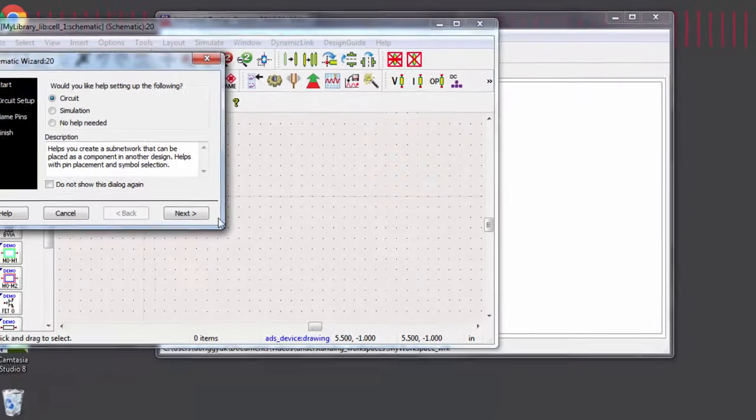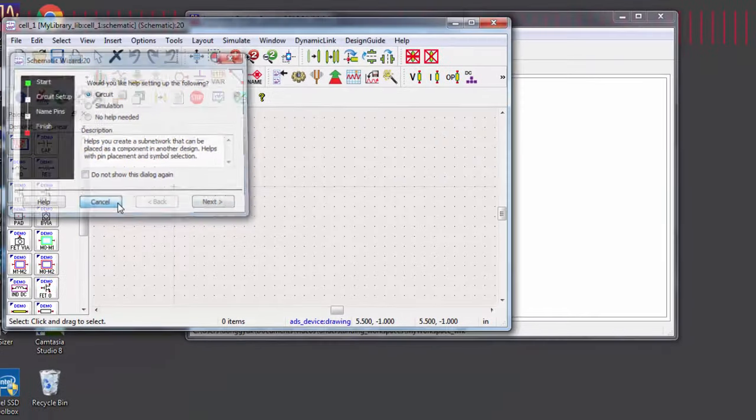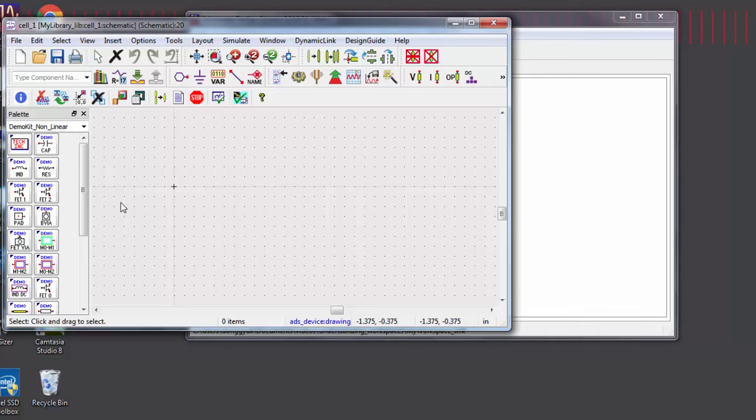Thank you for watching this Keysight ESOF EDA tutorial. You can find a link to a free trial of ADS in the video description below.